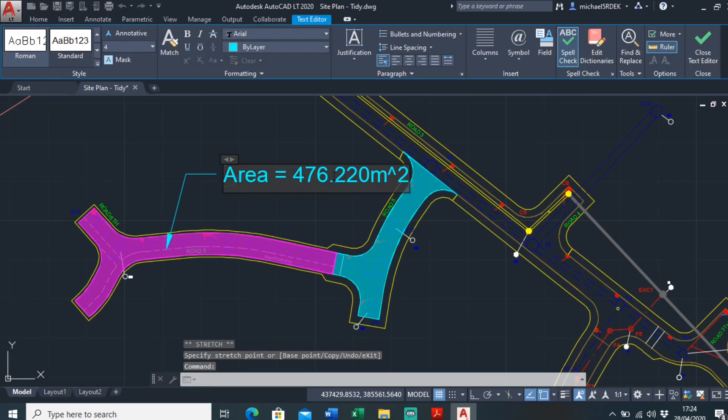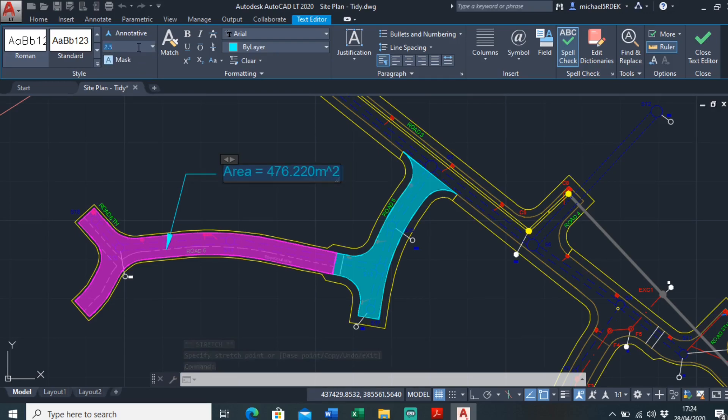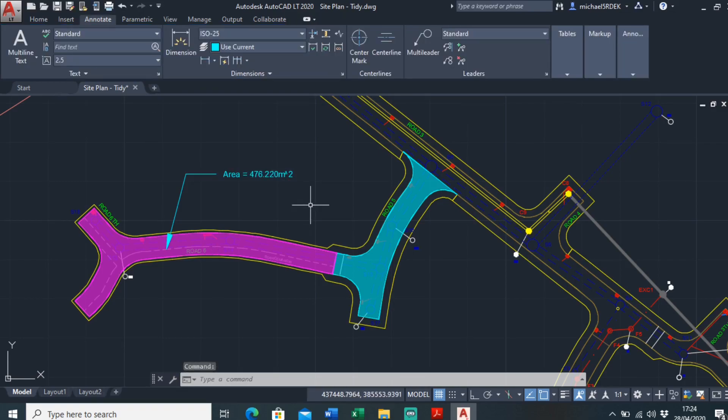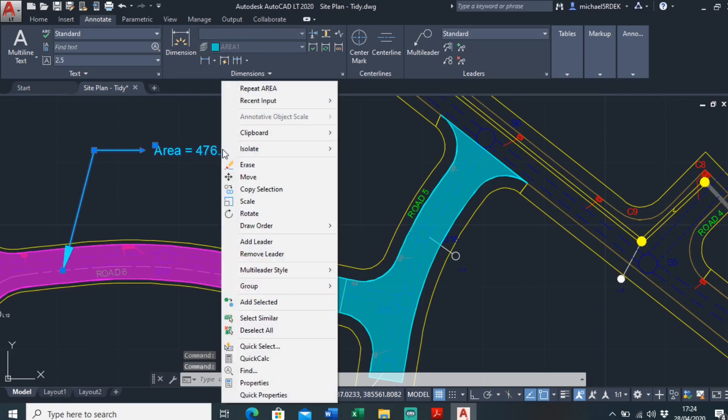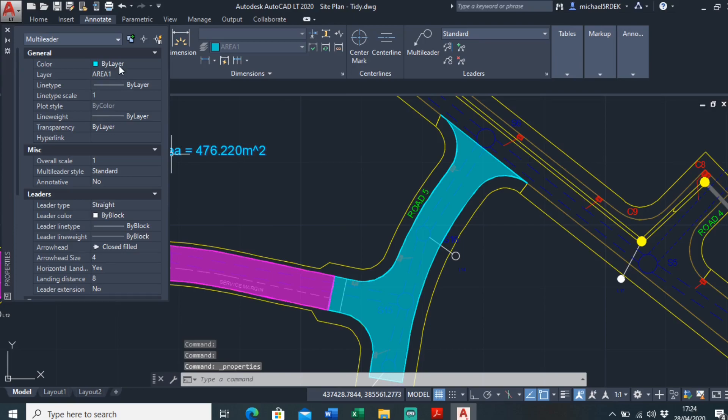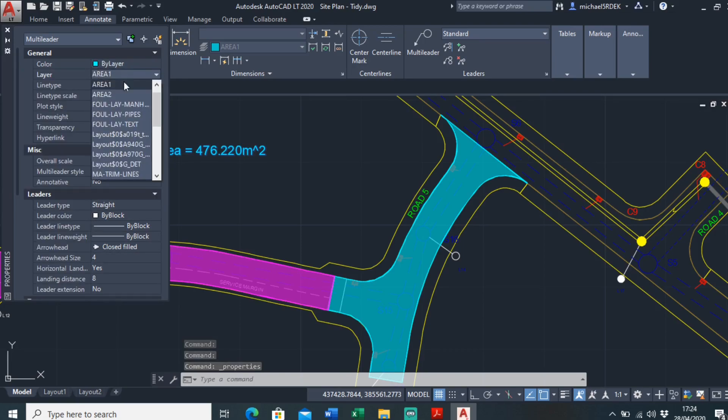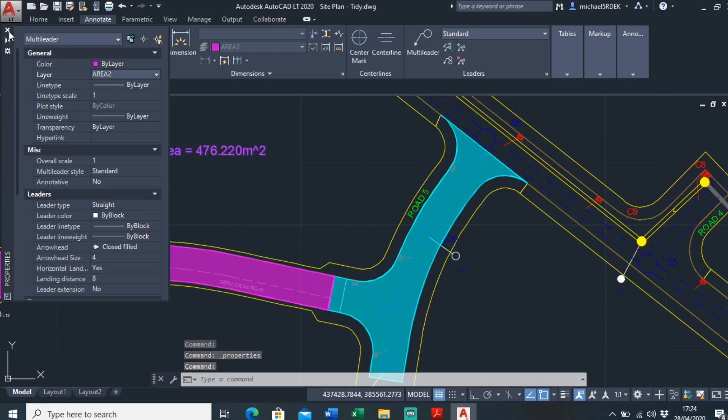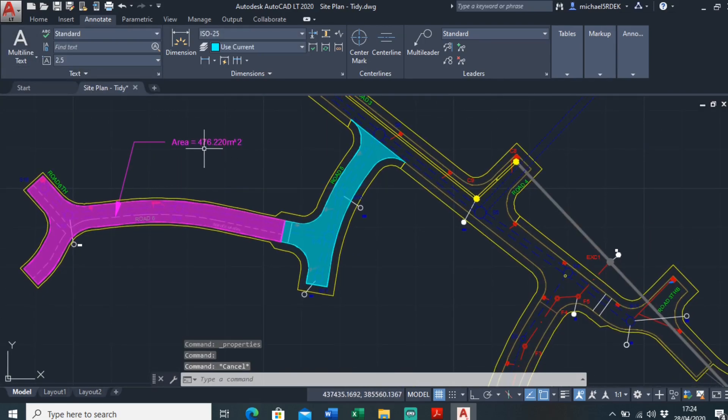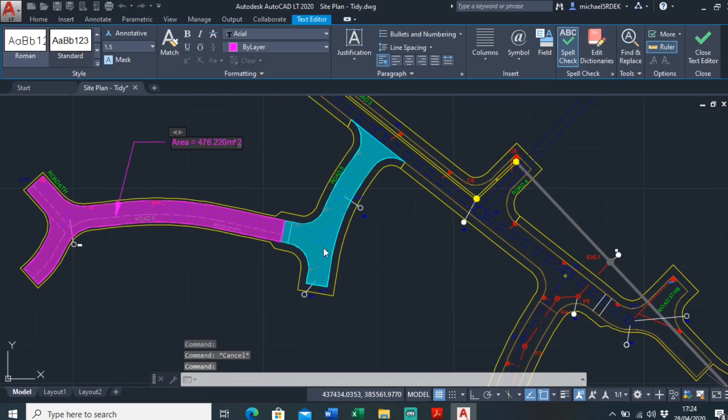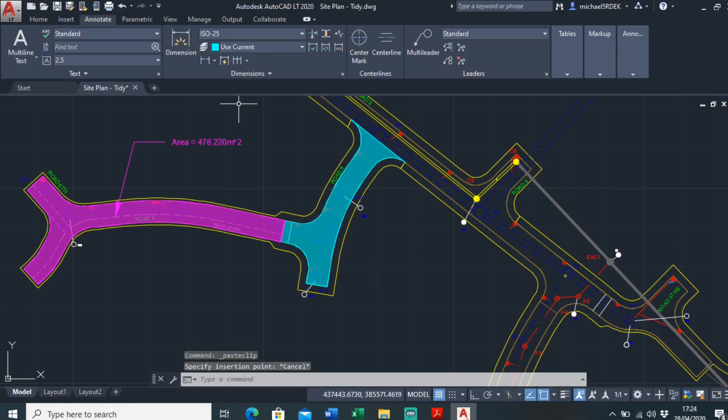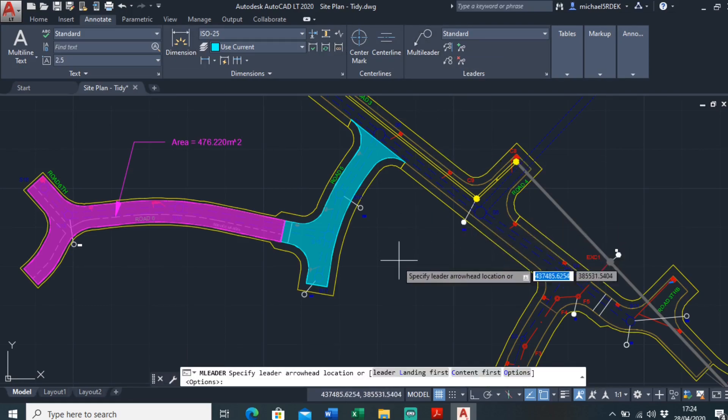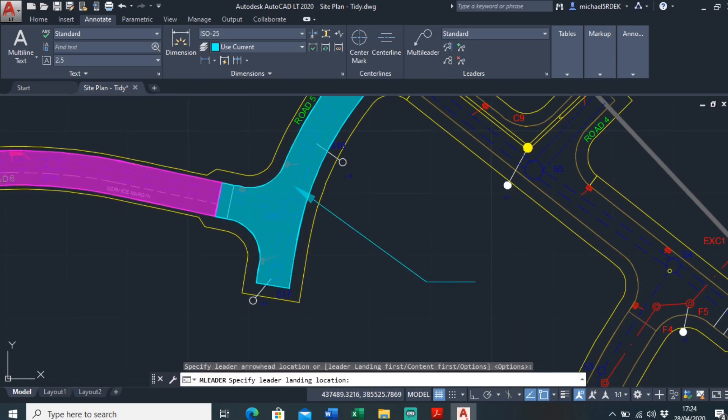That's a bit big. Text height 1.5, okay, change the color properties. Let's do our area two. And I could just do the same again, I can just copy that over. I can do another multi-leader callout here like this.